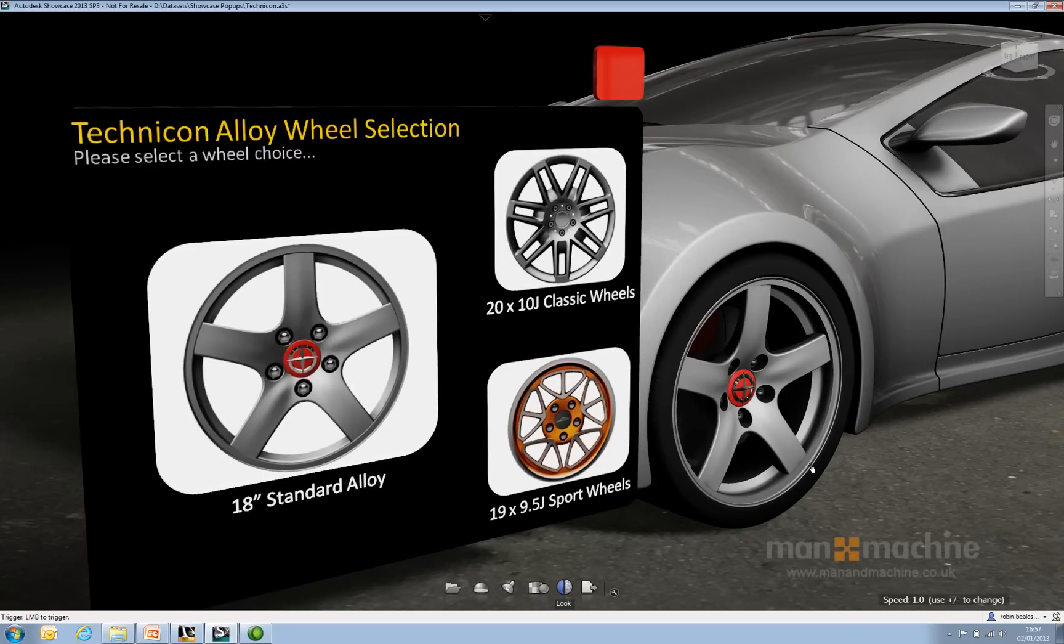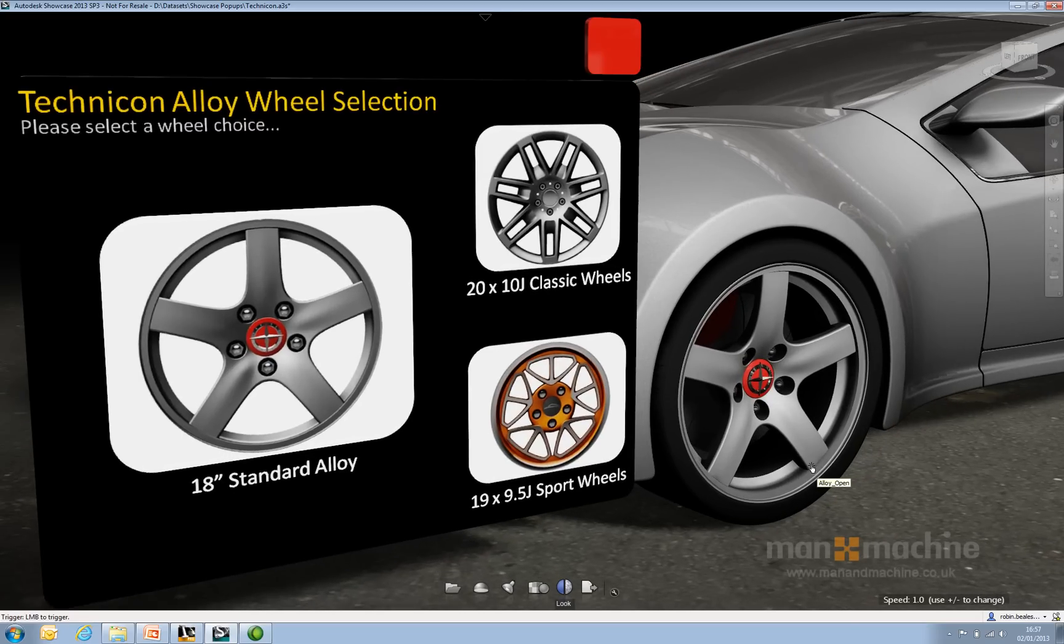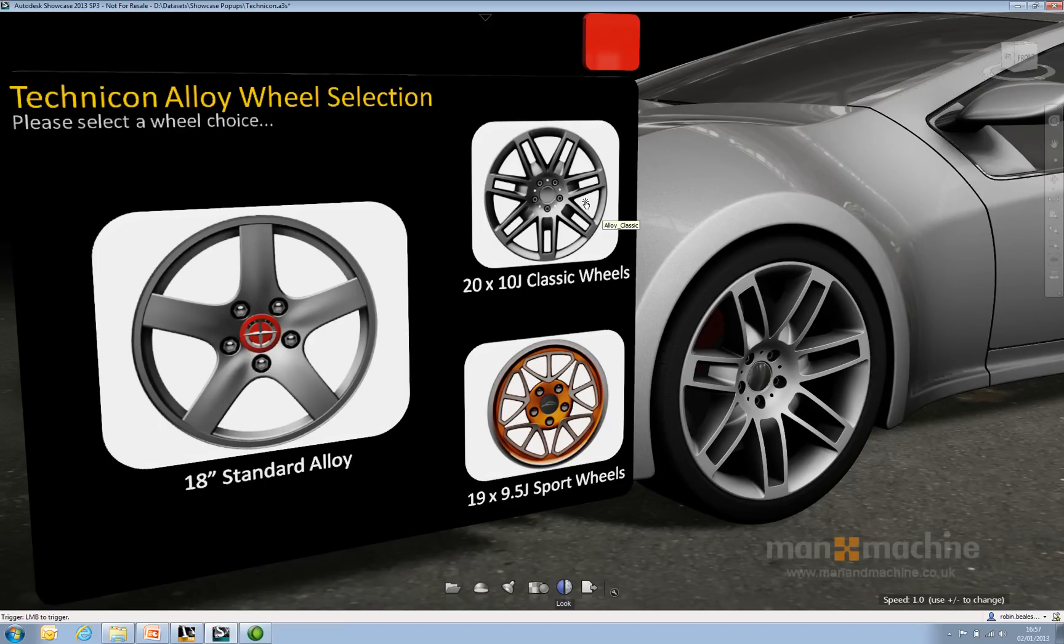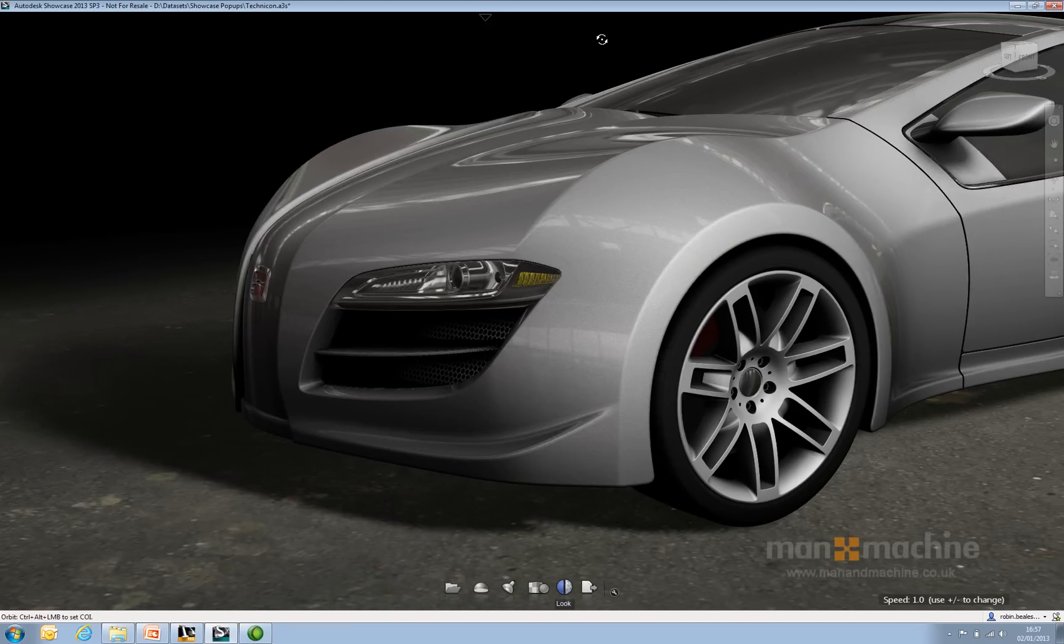Once I'm in that pop-up, I can actually go ahead and start changing the wheels. So let's change to the classic wheels and just click close.